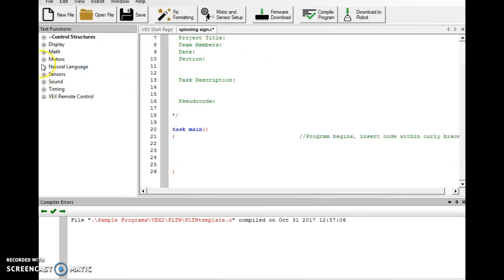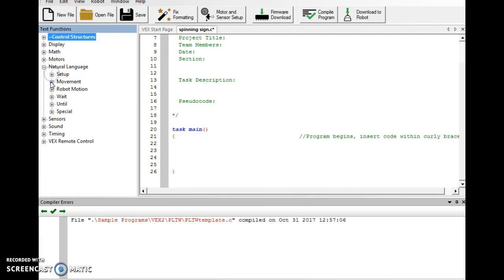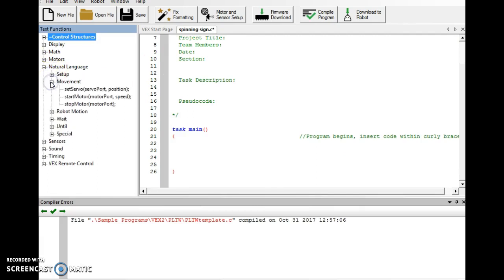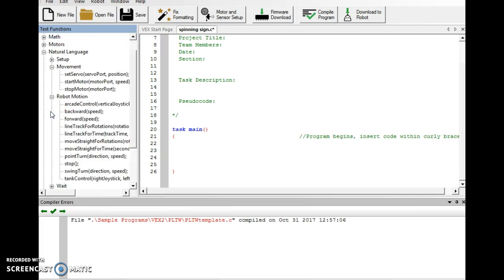Now I'm going to go over here, and I'm going to expand natural language. Under natural language, there was one thing I was looking for if I could find it. Setup. Wasn't in there. I got movement. Our start motors are in there. I need that.